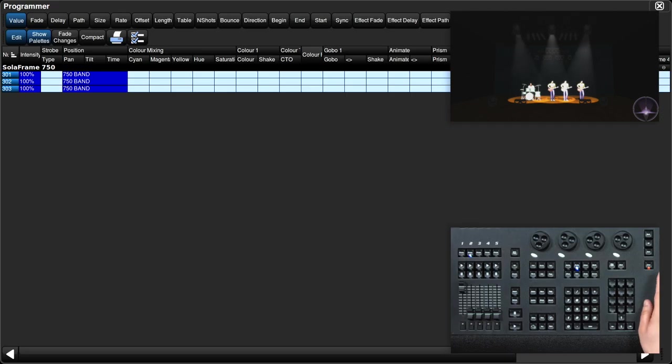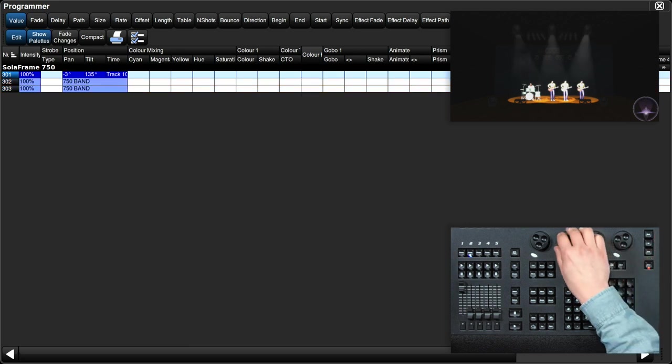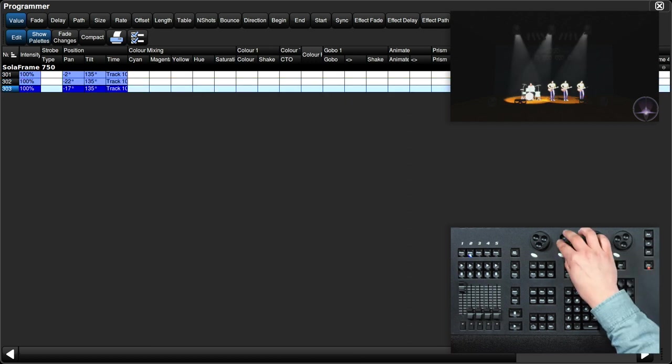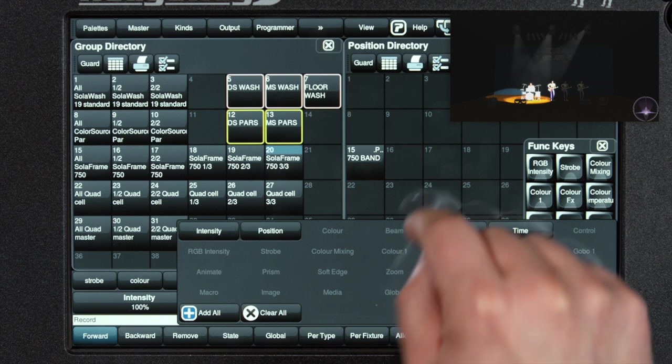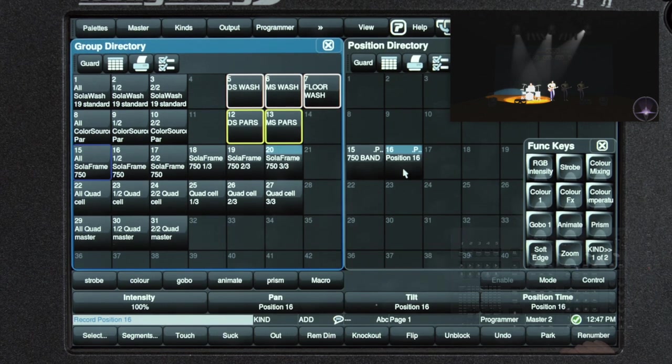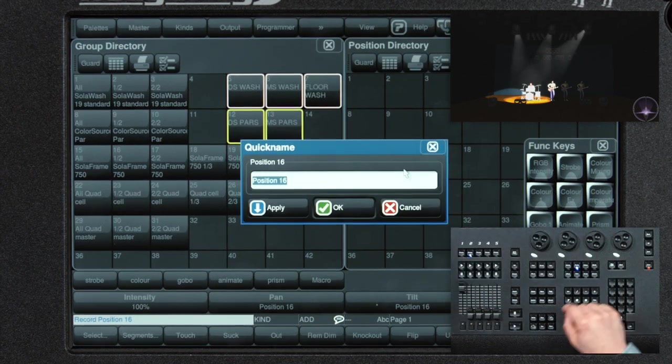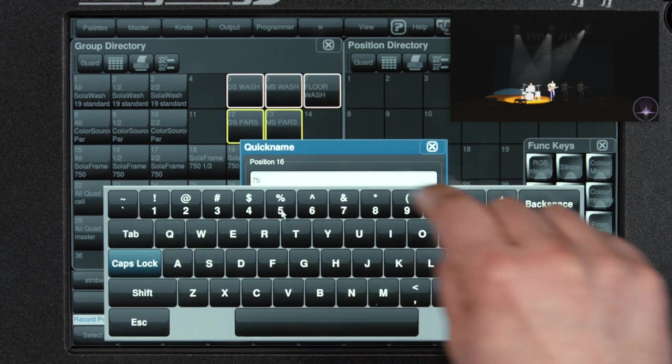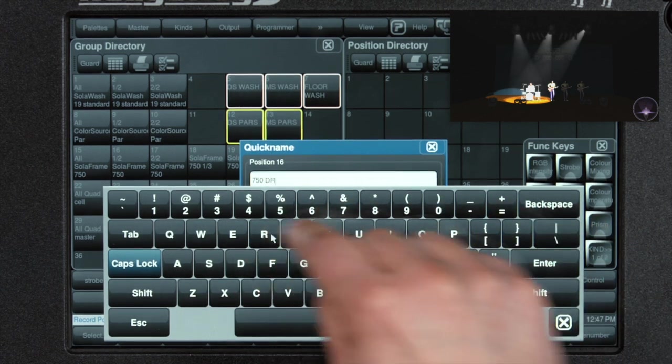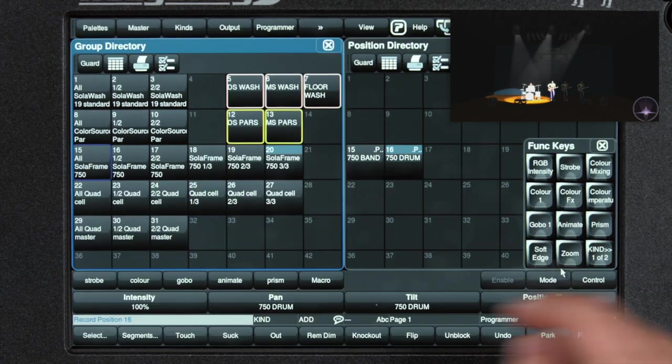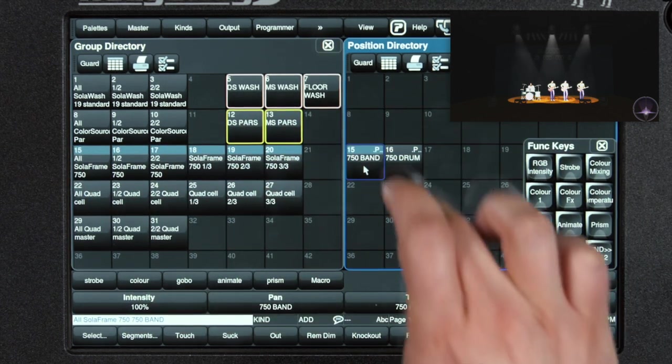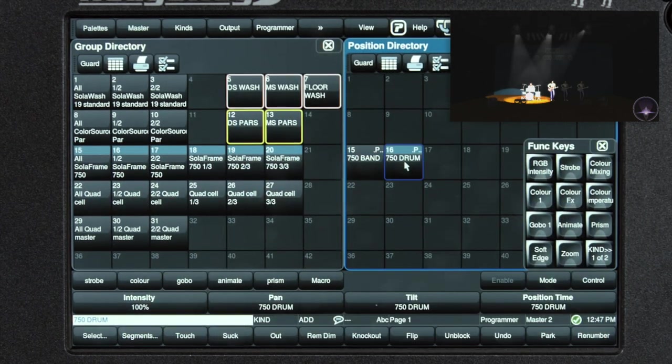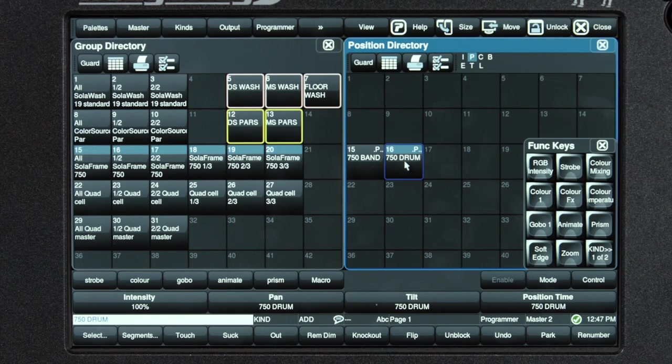Let's make another one. Let's move them all over to the drummer. Use my next and back keys to select the individual fixtures. Press record, press the next cell. I'm going to label that as 750 drum. Move the fixtures where you'd like them, record it, label it.